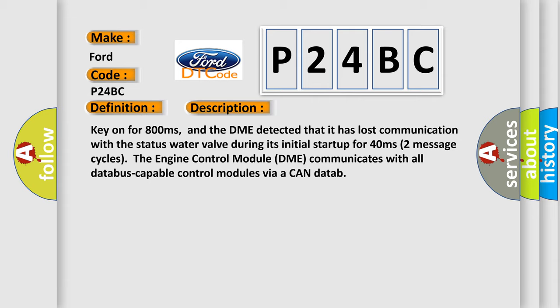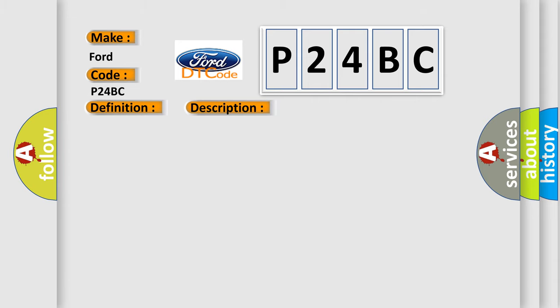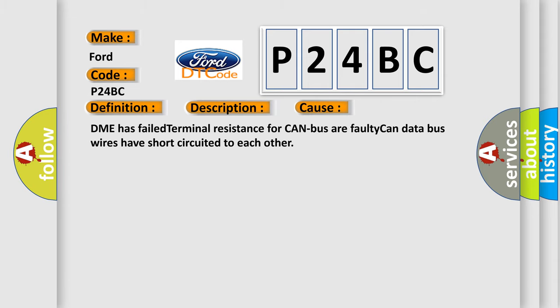Two message cycles. The engine control module DME communicates with all database-capable control modules via a CAN data. This diagnostic error occurs most often in these cases: DME has failed terminal resistance for CAN bus or faulty CAN data bus wires have short-circuited to each other.